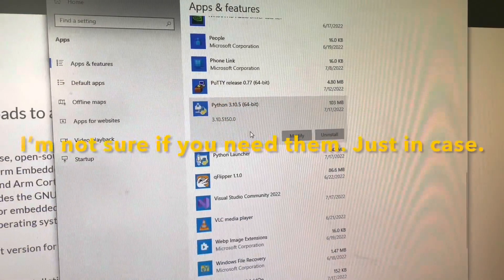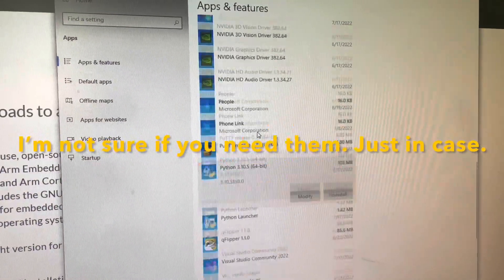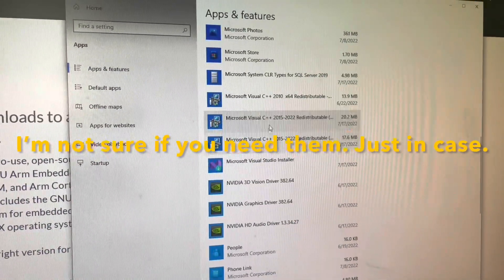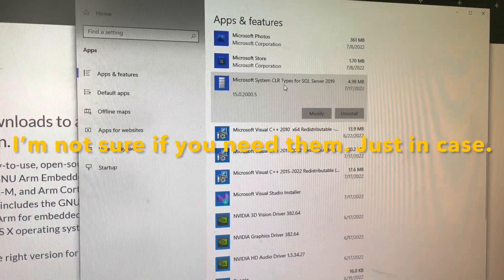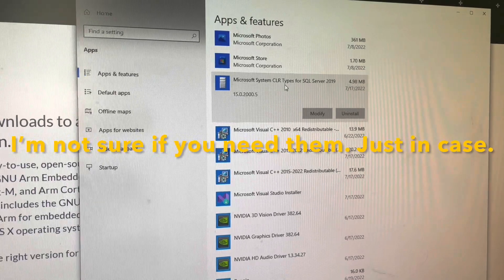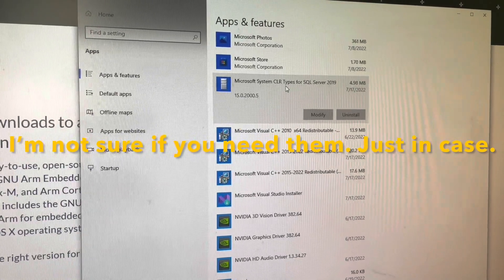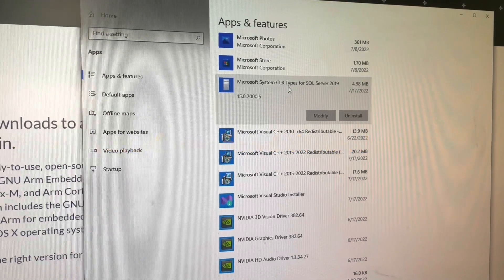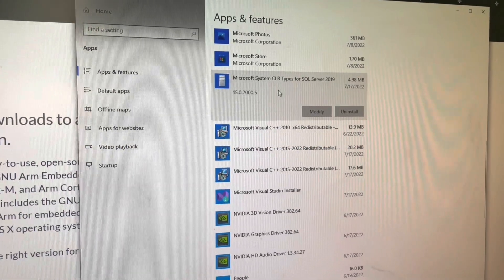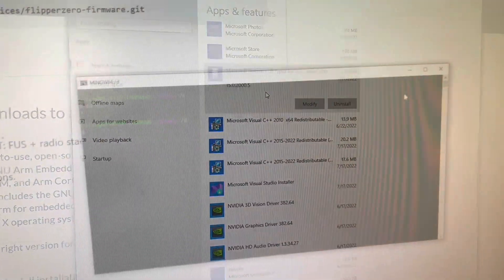For good measure, you could also install Python and CLR types for SQL Server. Once you got the softwares, you can clone the repository.